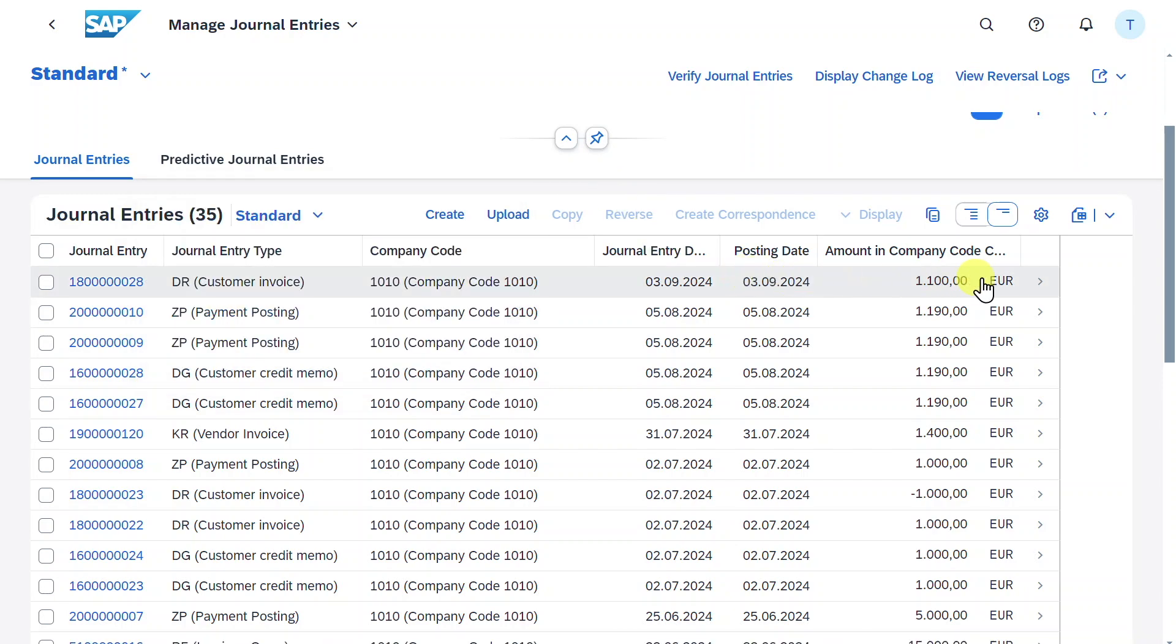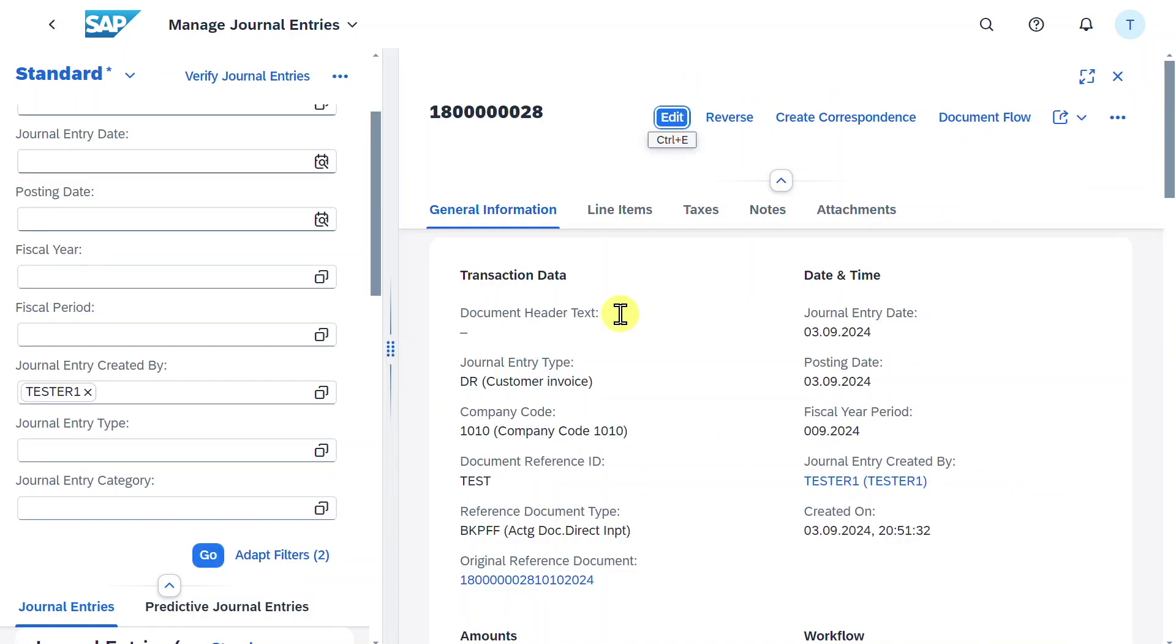We can jump into the journal entry by selecting the arrow over here. This will open a split structure where we can display information for the already posted journal entry.